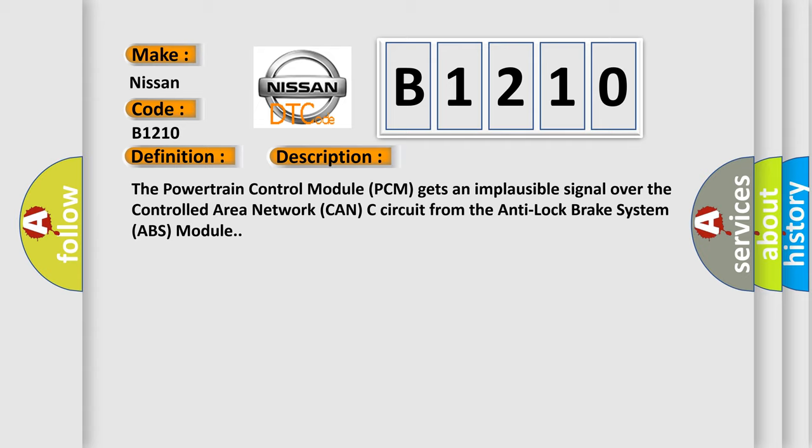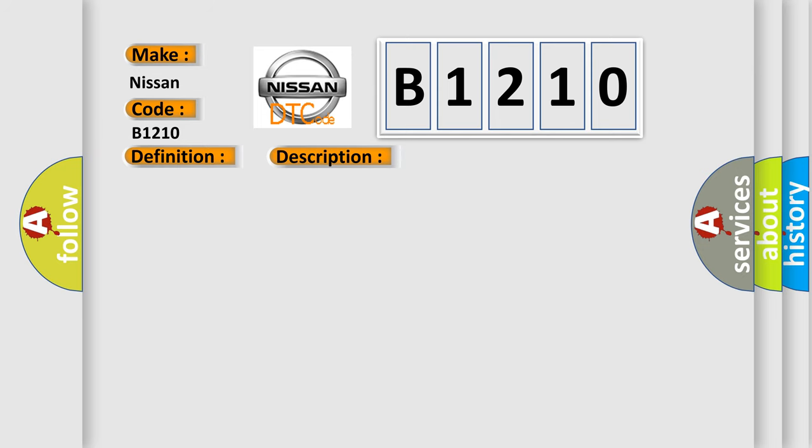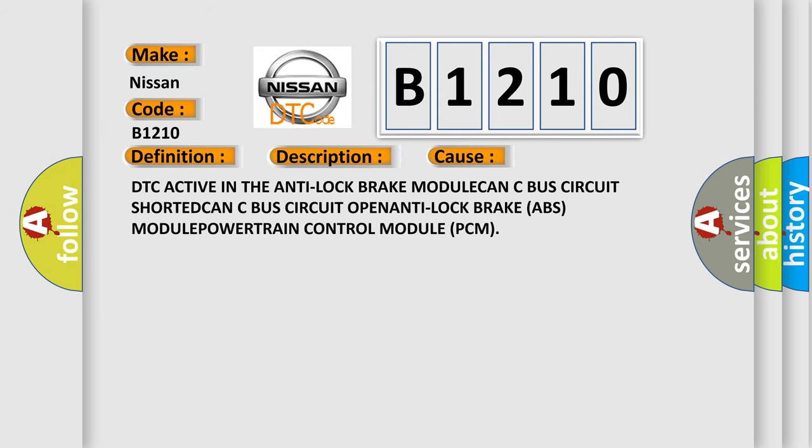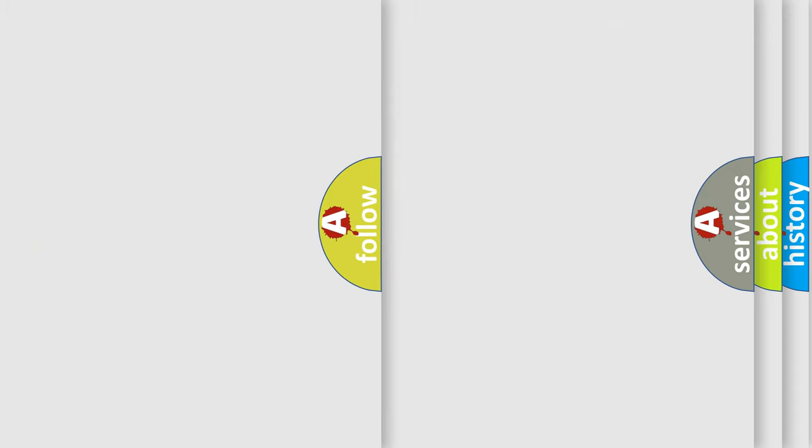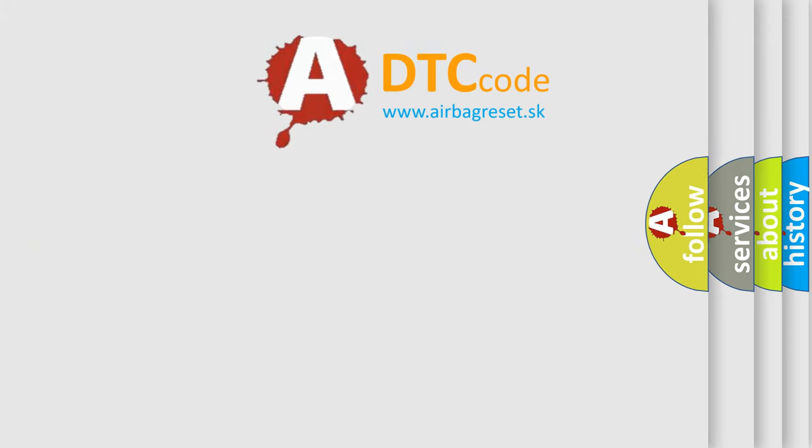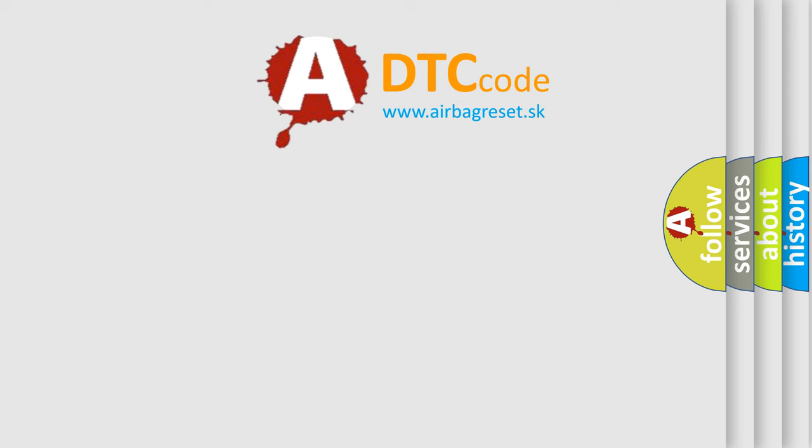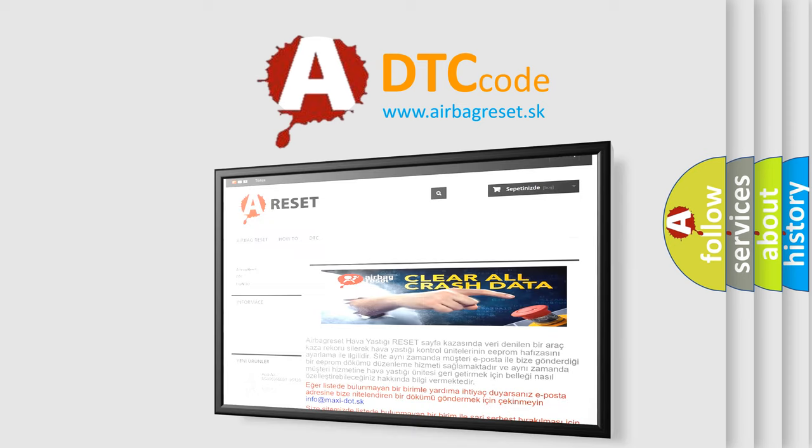This diagnostic error occurs most often in these cases: DTC active in the anti-lock brake module, CAN-C bus circuit shorted, CAN-C bus circuit open, anti-lock brake ABS module, or powertrain control module (PCM). The Airbag Reset website aims to provide information in 52 languages.